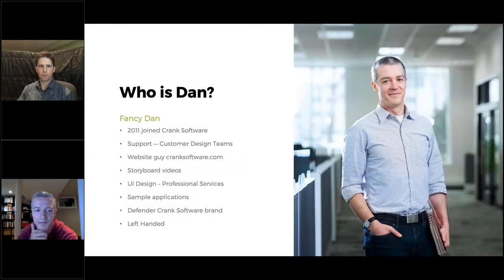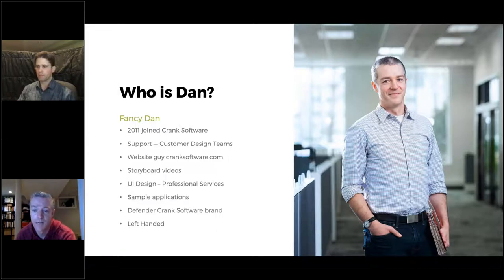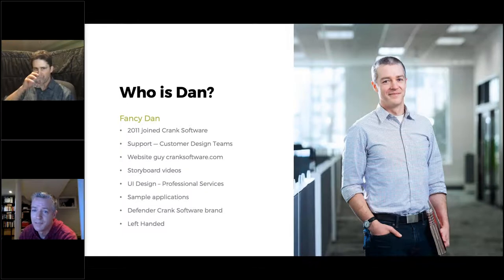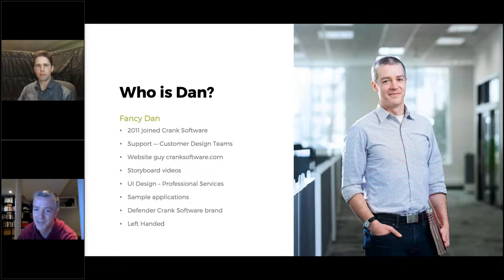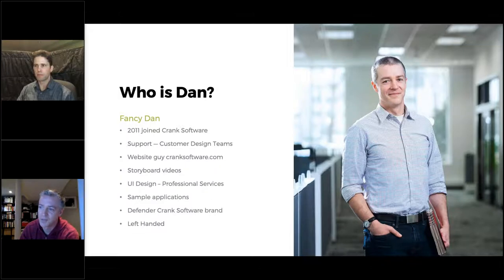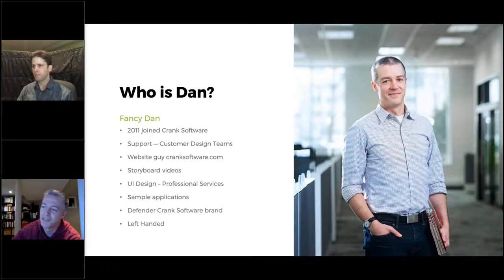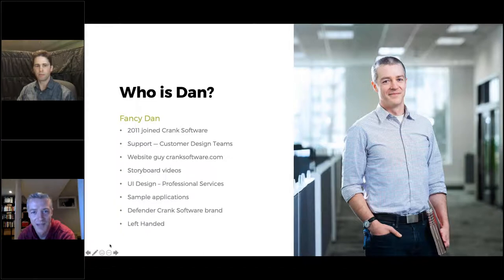I joined Crank Software in 2011 and I've worked with customer design teams and support, just getting them up and running. If you've come to our website, you'll come across a fair bit of my handiwork on the marketing team. If this voice sounds familiar, I'm the voice behind many of our videos — but here's the face. Every now and then I'm lucky enough to work with some of our customers' products doing UI design, we'll build sample applications to show off what our software can do, and I'm a big defender of the Crank Software brand.